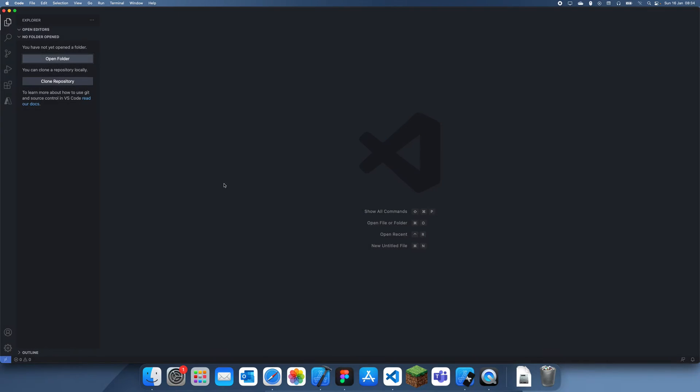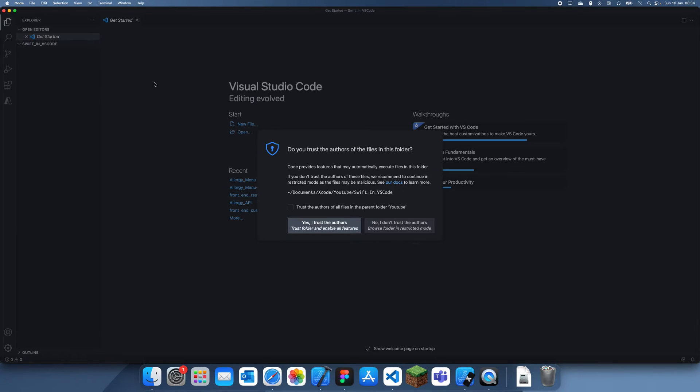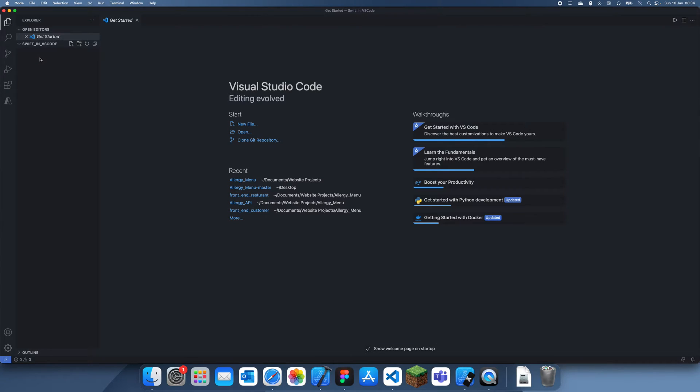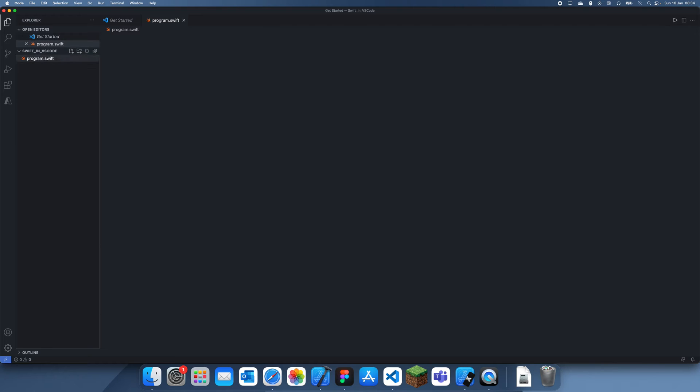Now we can open this folder and just click trust the authors as long as you trust it. Now what you can do is click new file and let's just name this program.swift.